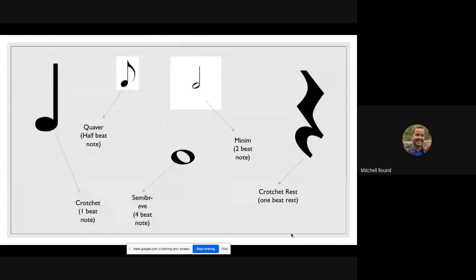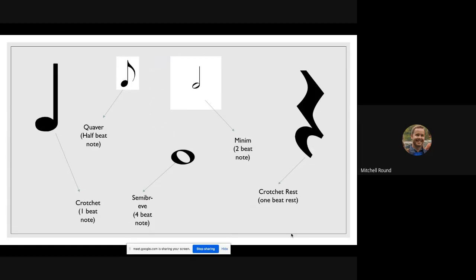Here we've got some types of beats. A crotchet, right on the left of the screen, that's a one beat note. A quaver, half beat note. Semibreves are four beat notes. Minims last for two beats. Then there's a crotchet rest on the right of the slide, which is a one beat rest, so you don't play for one beat.